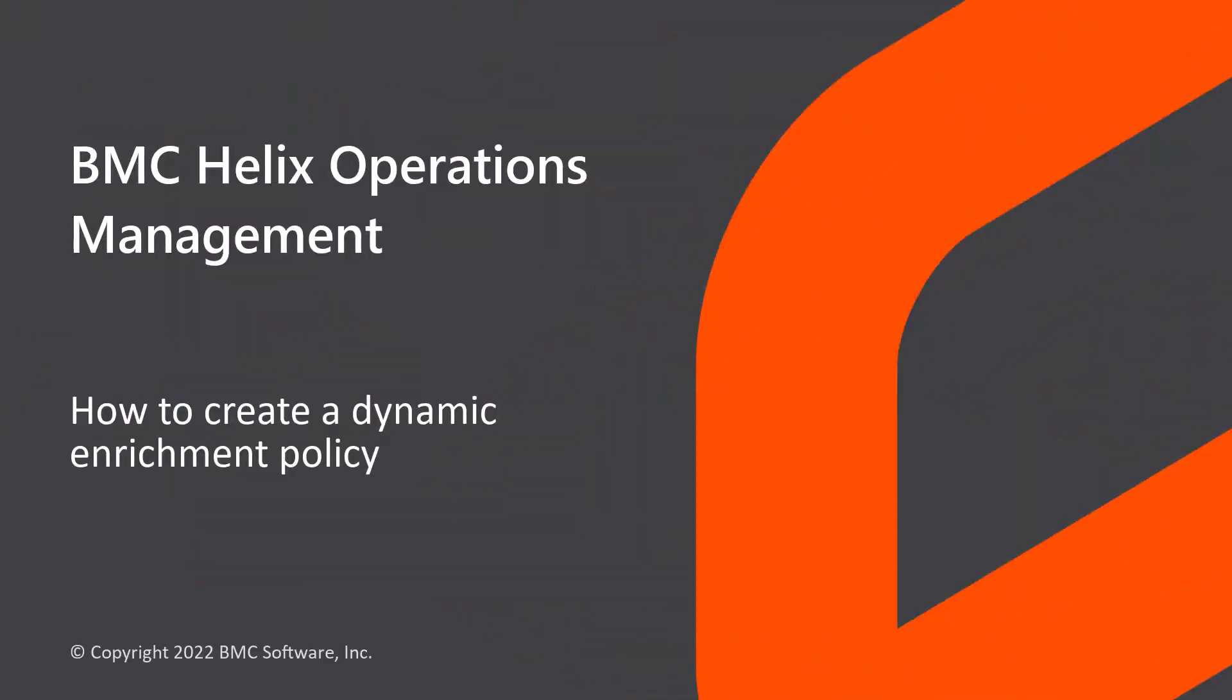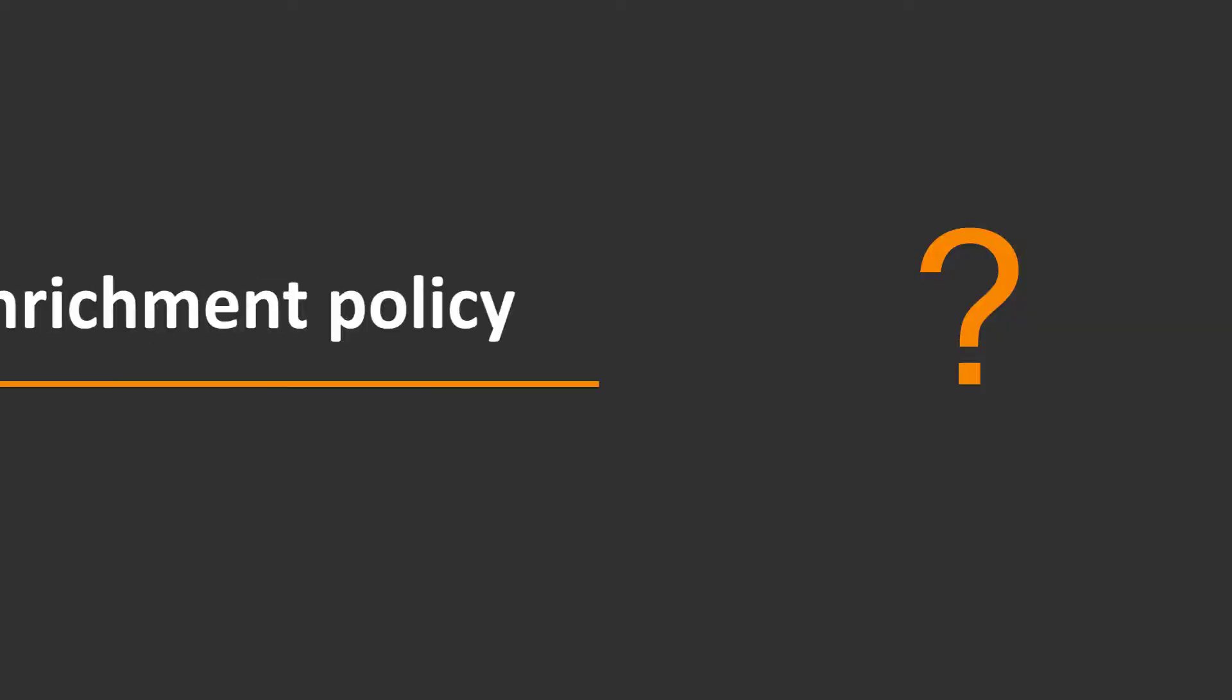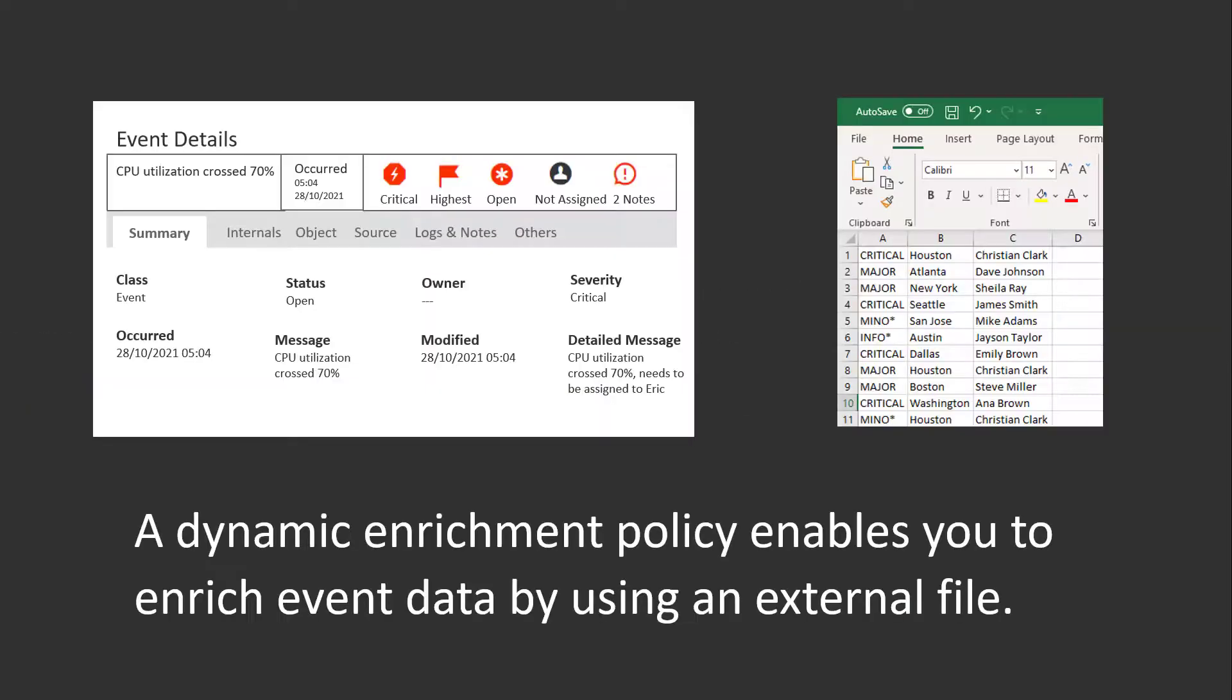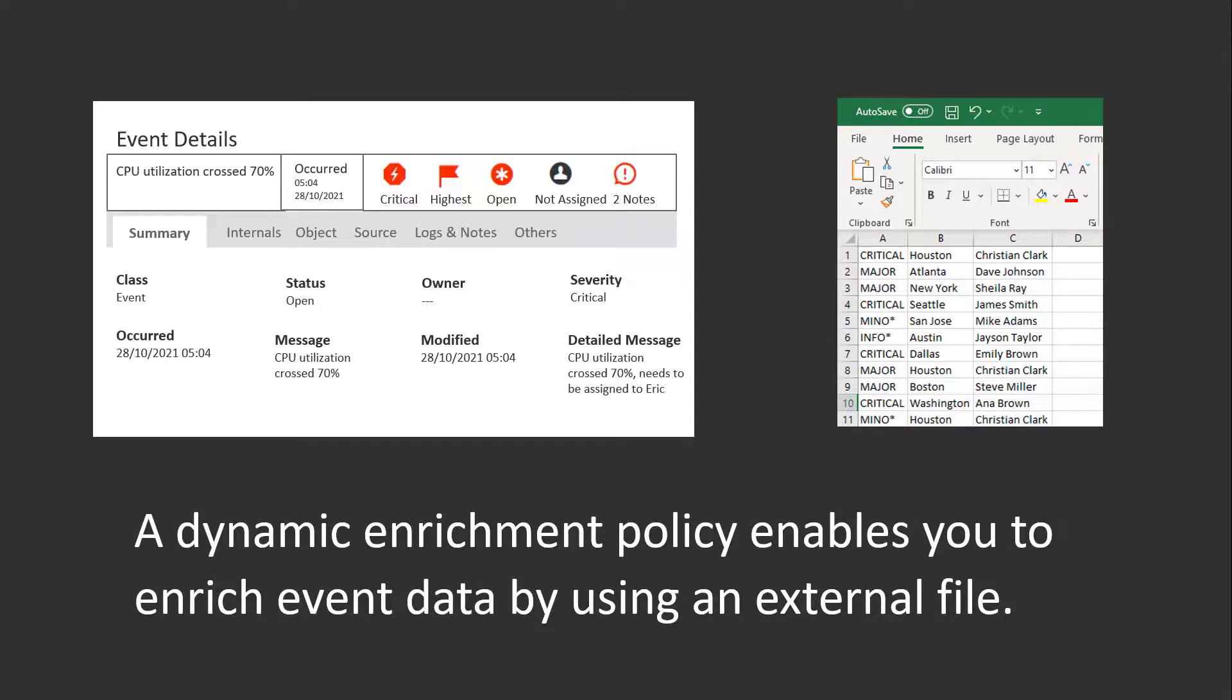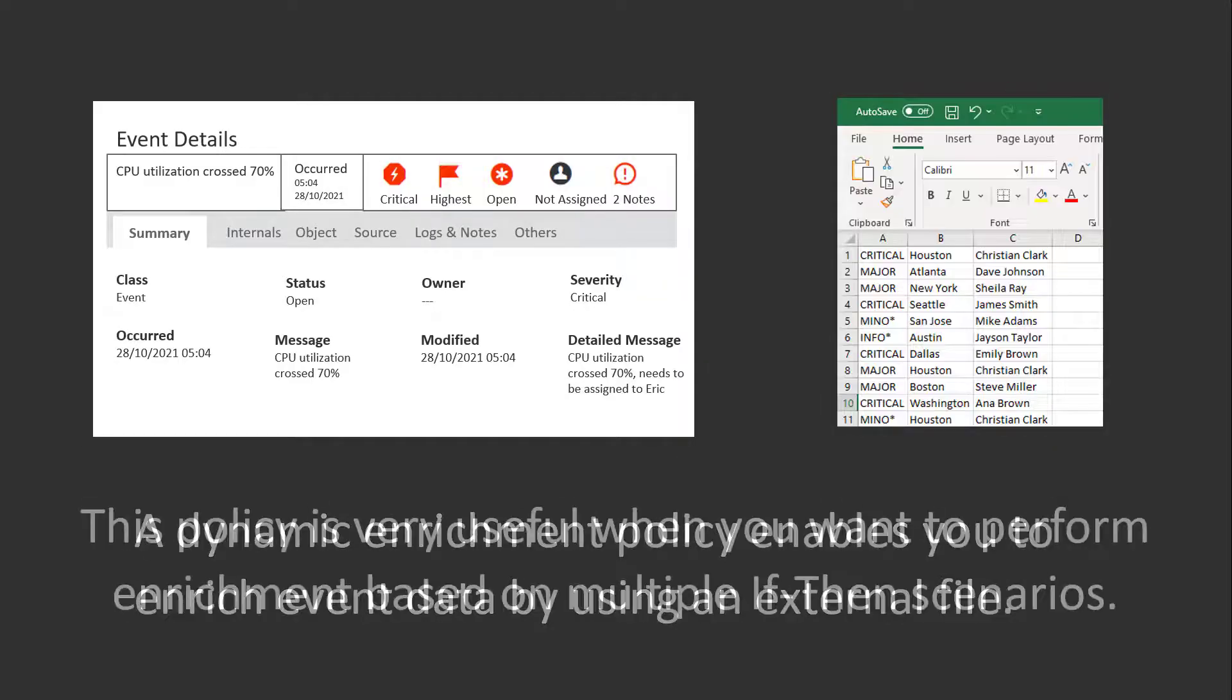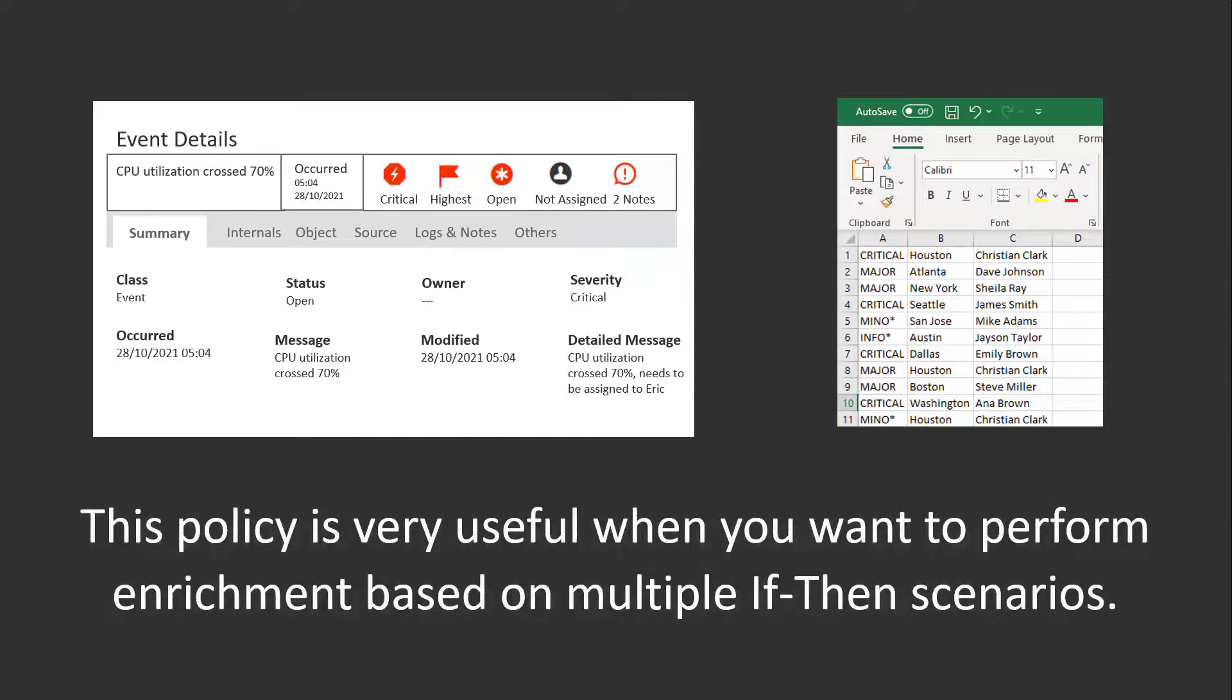Hello. In this video, we will explain the process of creating a dynamic enrichment policy. So, what is a dynamic enrichment policy? A dynamic enrichment policy enables you to enrich event data by using an external file. This policy is very useful when you want to perform enrichment based on multiple if and then scenarios.